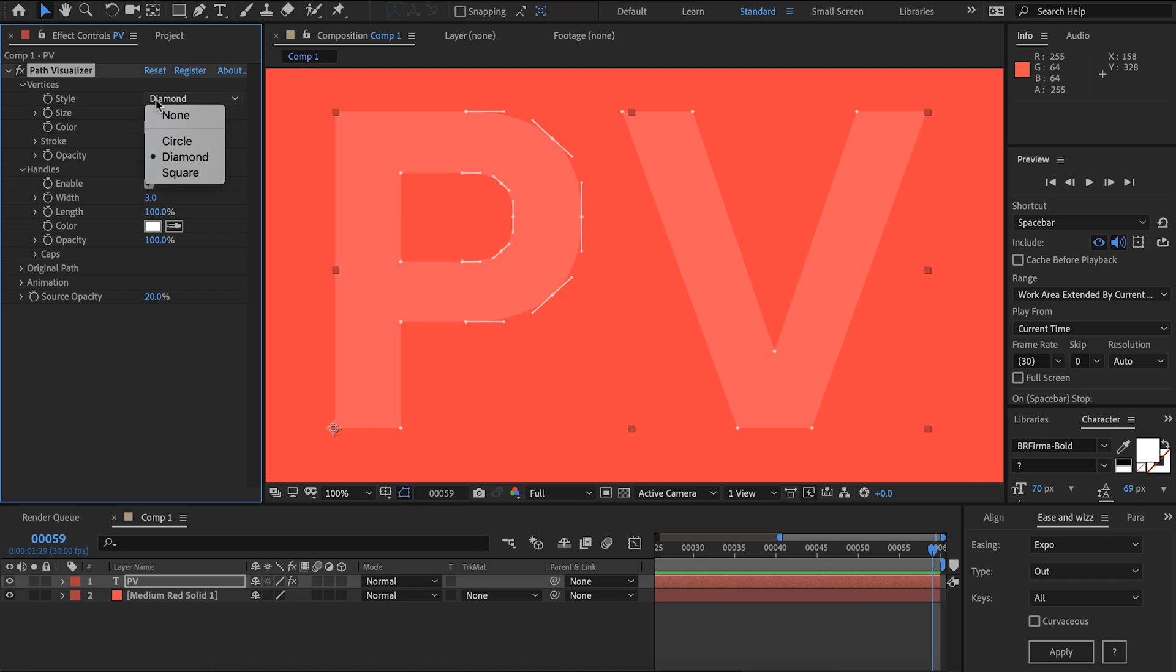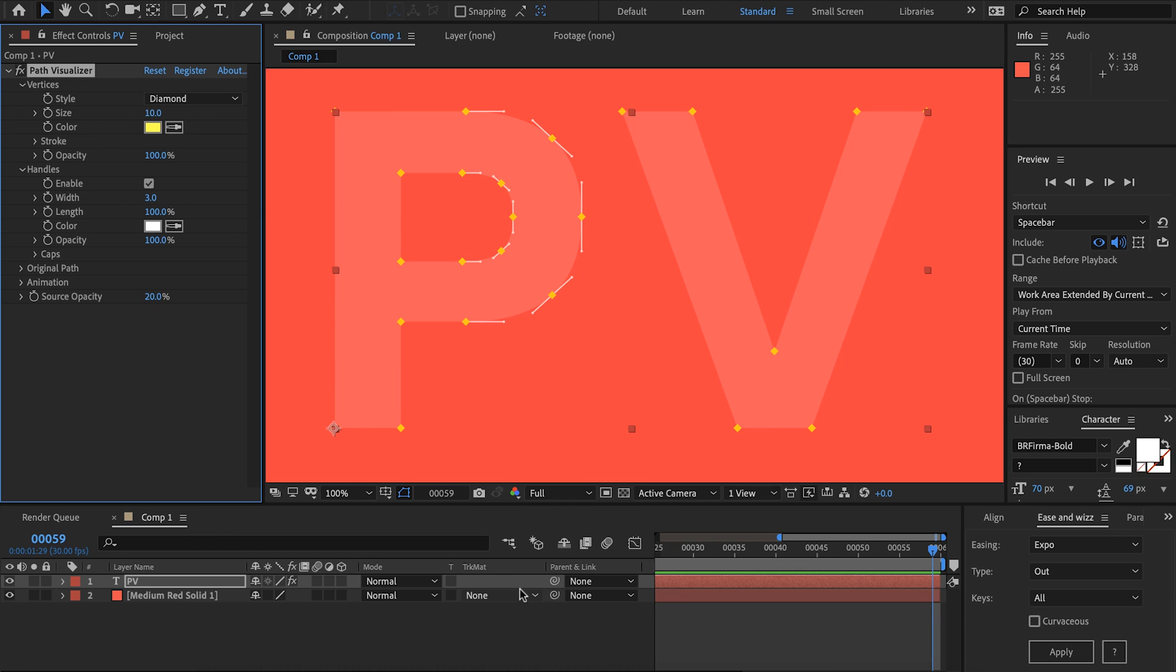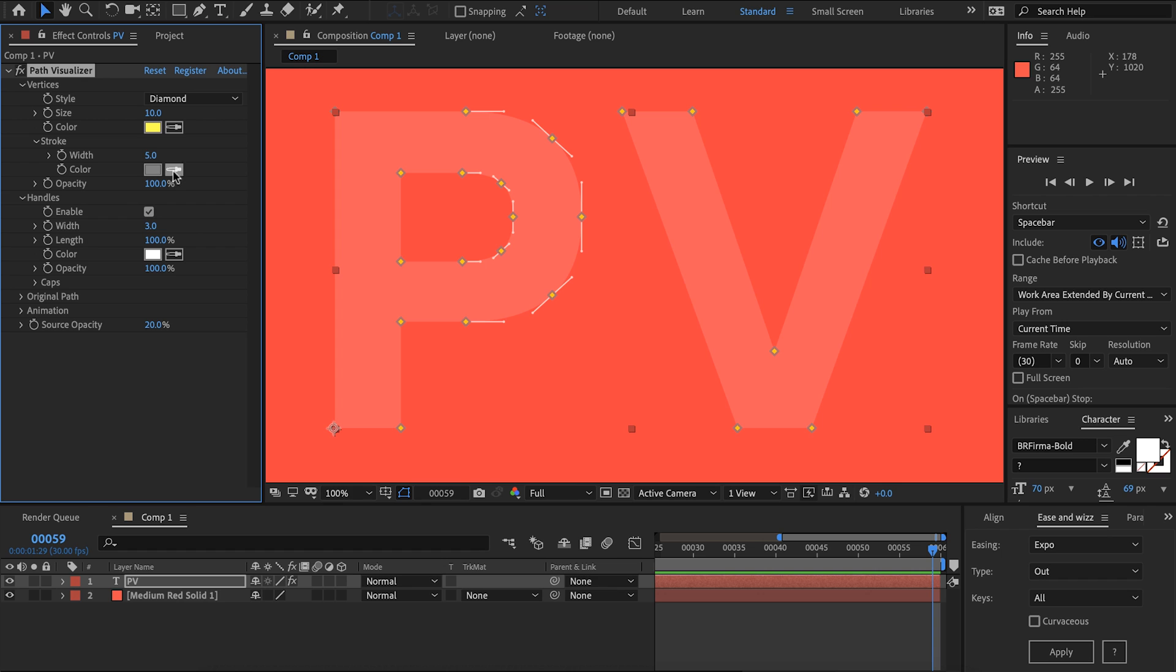Under vertices we can see we've got some different styles here. I'm going to keep with diamond and I'll increase the size of that a bit. Also I'll make them yellow. We also have the option of adding a stroke here, set that to 5 and set it to the default color. That creates a pretty stylized look there.